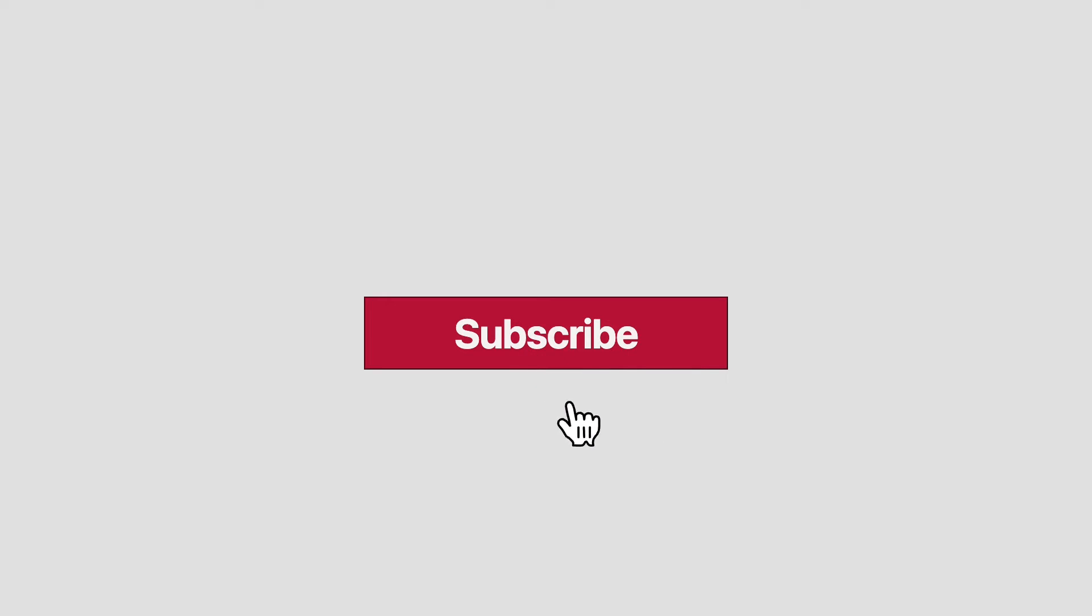In the browser, we can now see our cursor animation in its final form, where it moves up to the button, clicks it, and then moves away. Okay, so that's the cursor out of the way.